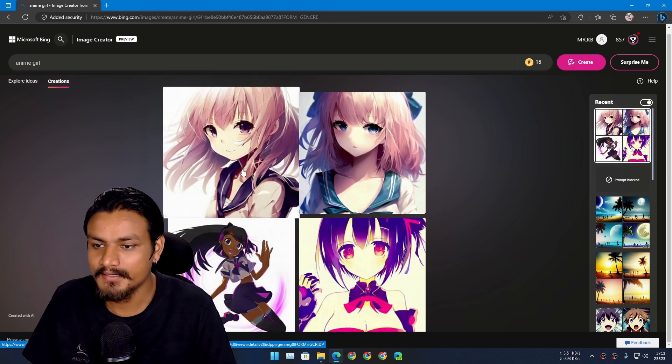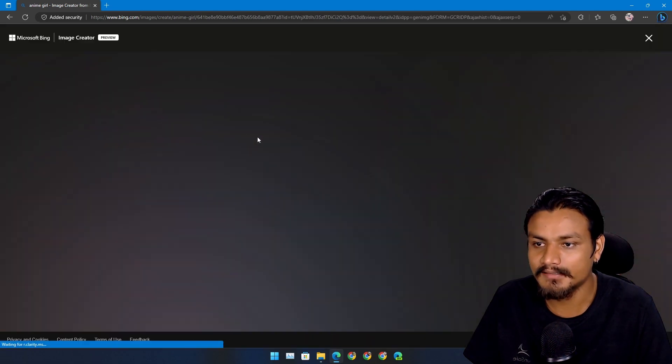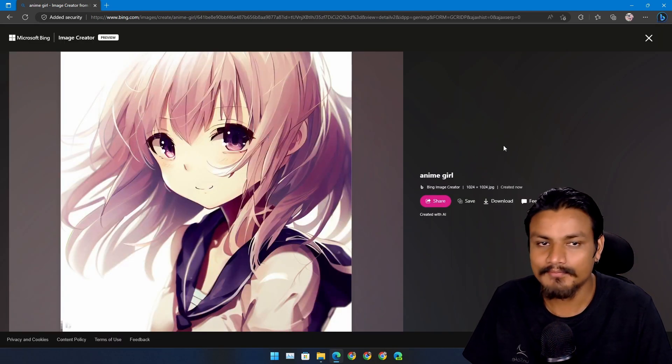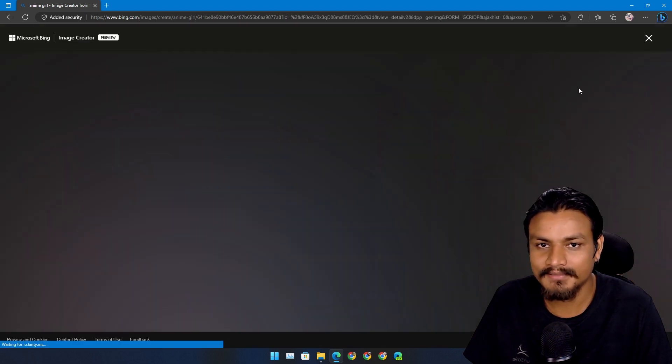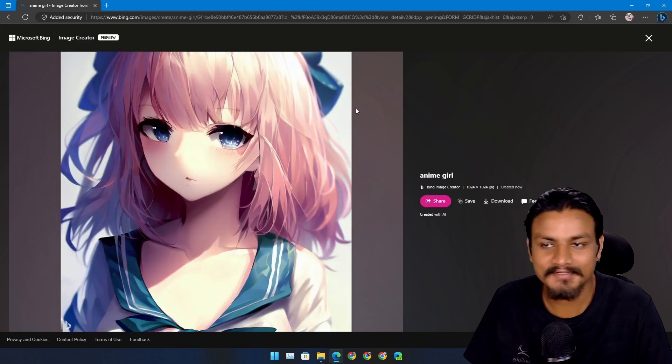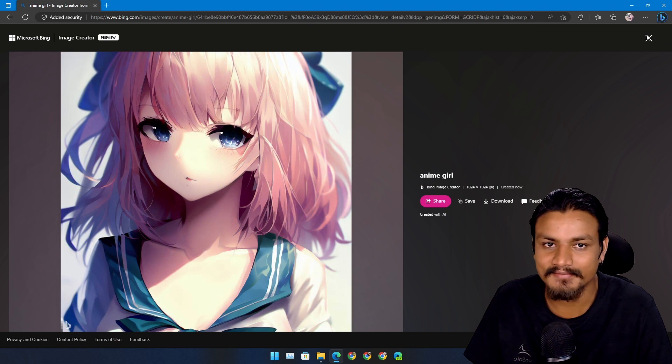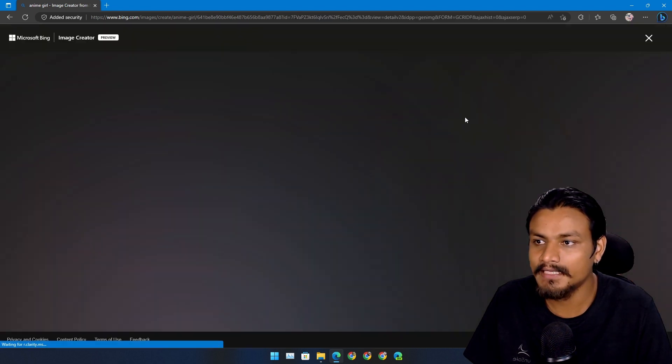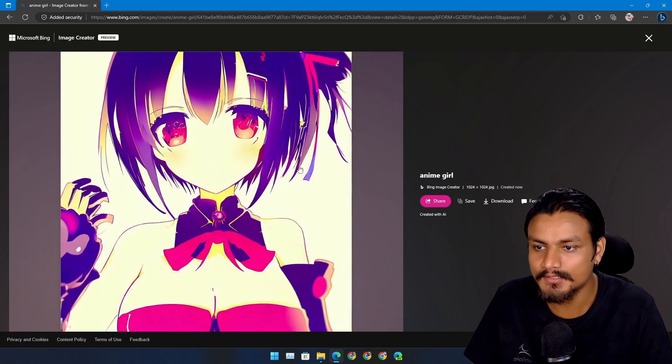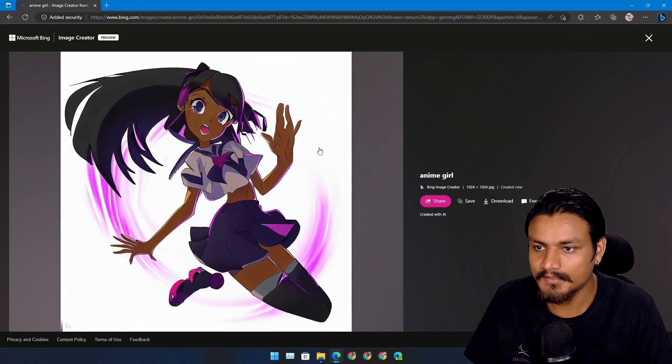And we have the anime girl here. I could go more specific like what type, but they look cool. Just check this out, they look really really cool. Not this one though, it's over saturated I think. Yeah this one is actually cool but there is a problem with the legs.